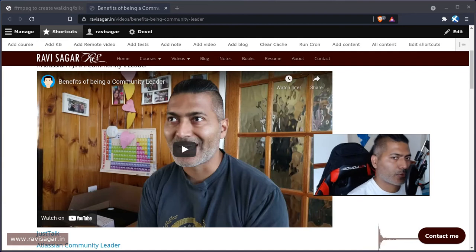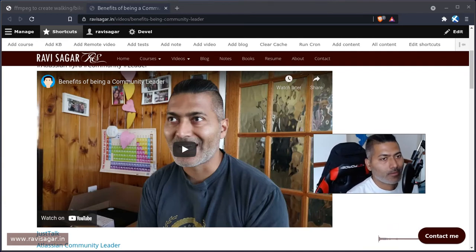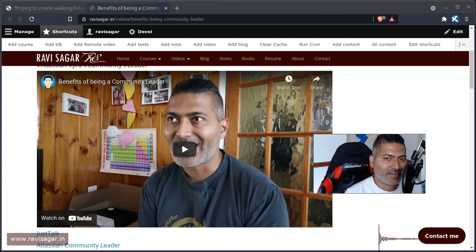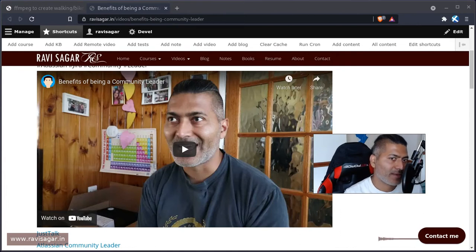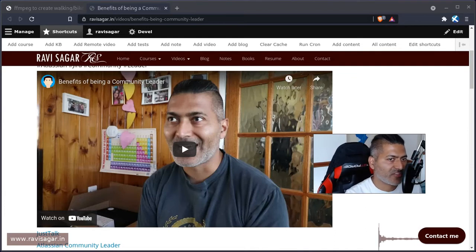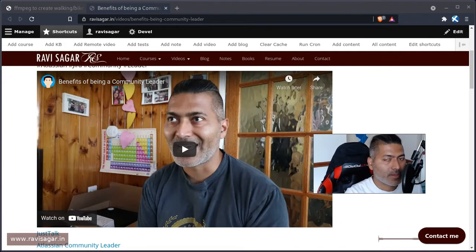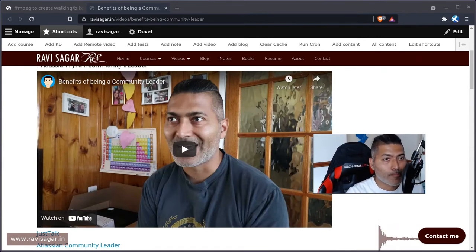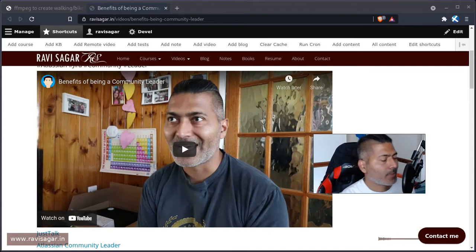Hello everyone. So today I want to talk about FFmpeg one more time, because I think it is amazing and I'm on this mission to promote it as much as I can. I'm making this video using FFmpeg. I use FFmpeg for concatenating videos, splitting videos, adding background music, and of course live streaming as well. And it is great.